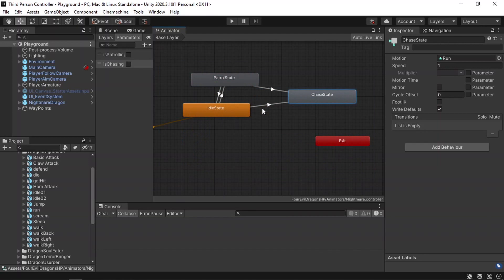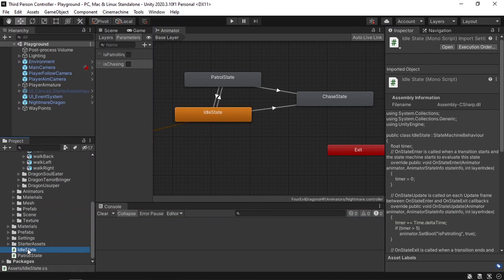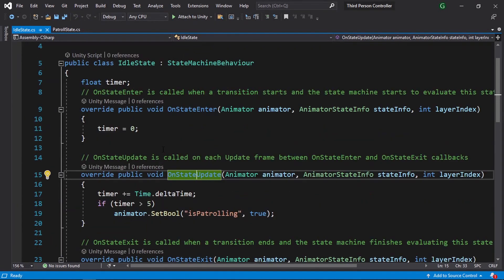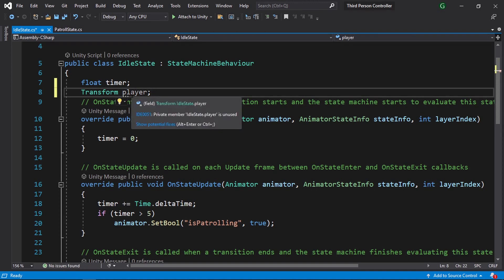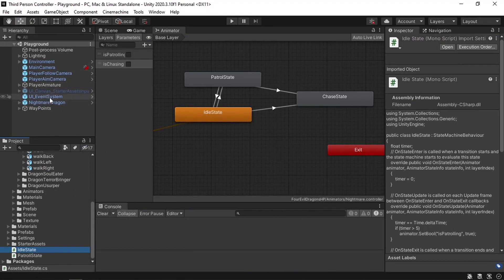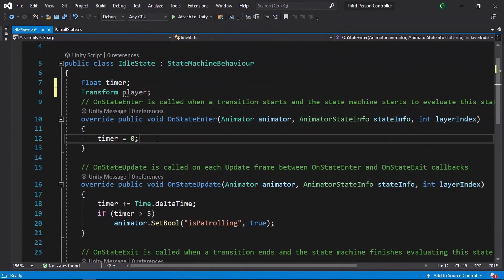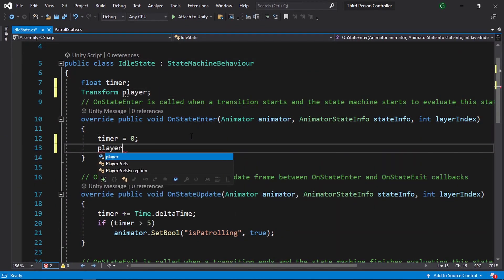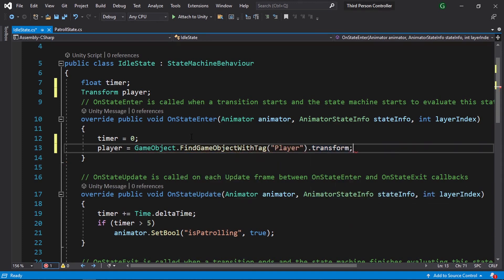Now we need to add the logic to check if we are close to the enemy, and we're going to add that under the scripts created in our previous video, like the idle state script. Here we are going to get the player and check for the distance. We need to add a player variable using Transform — let's call it player. To get the transform of our player, we're going to use GameObject.FindObjectWithTag. We can get any object using its tag, like the player, which has the tag 'player' by default. Under the onStateEnter, let's initialize the player variable using GameObject.FindObjectWithTag, give it the name 'player', then .transform to access the transform of our player.